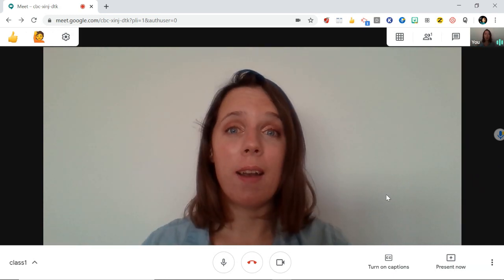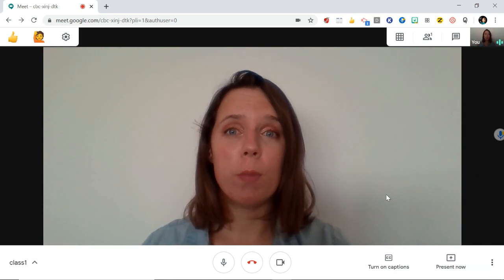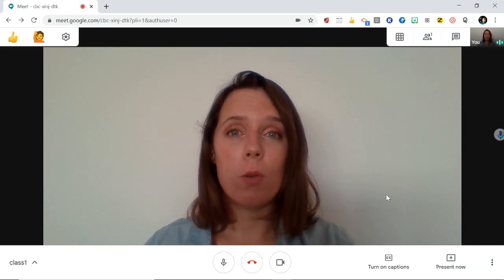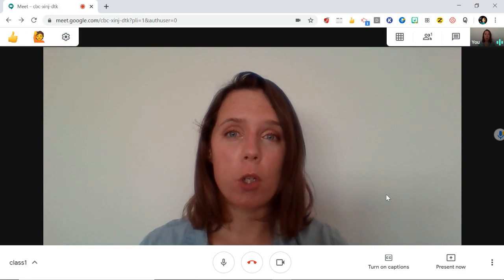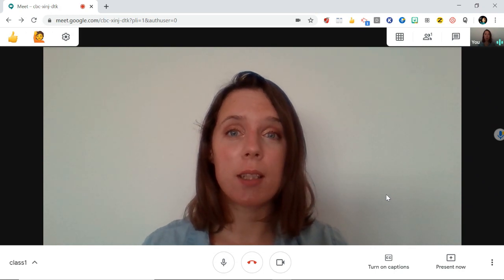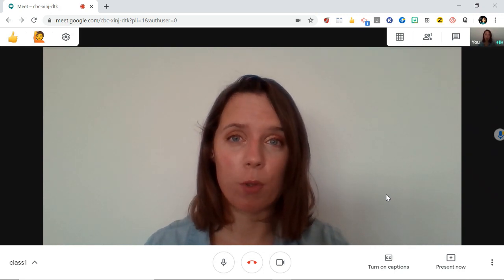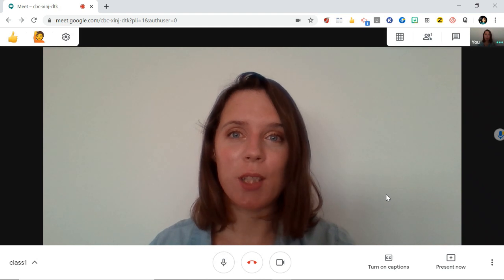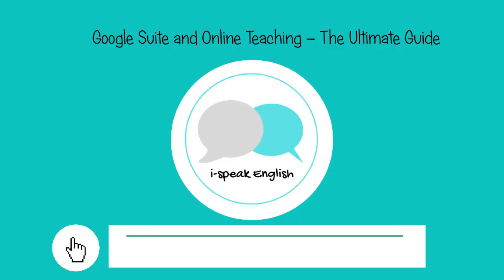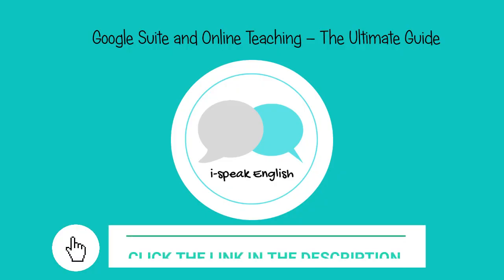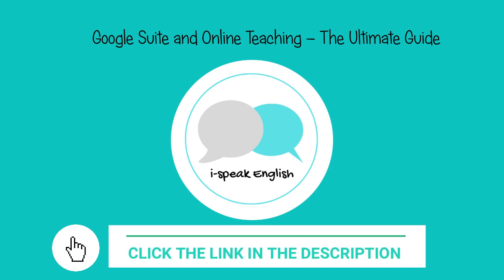Okay, and that's all for Google Meet. Join me in the next lecture where I'll be showing you how to set up a Google Meet directly from Google Classroom — I'll see you there. And don't forget to claim your 50% discount by clicking the link below.